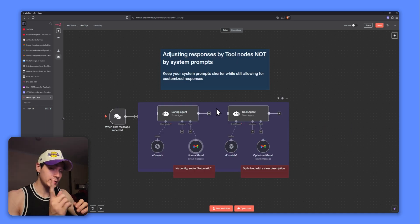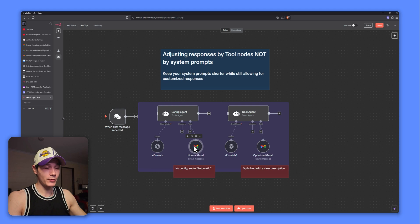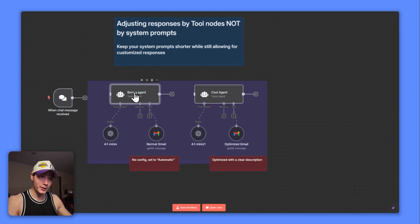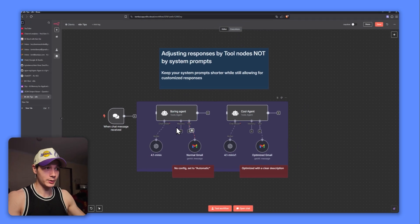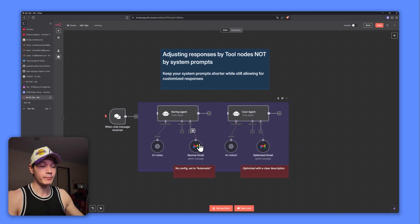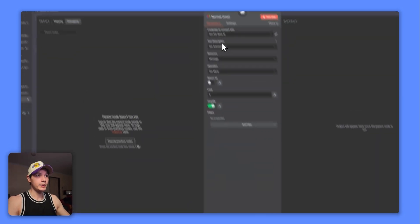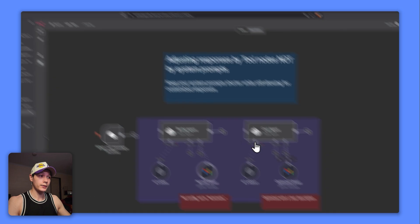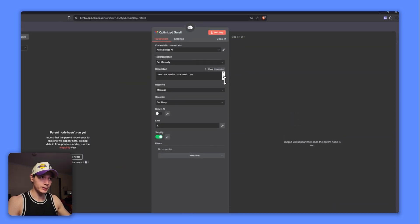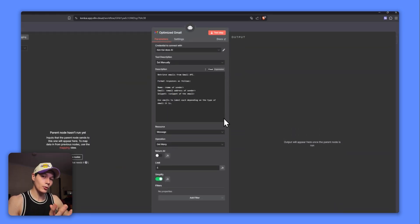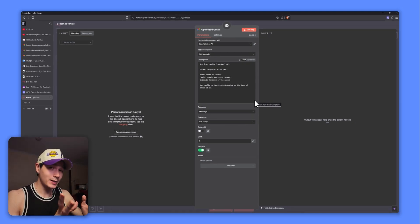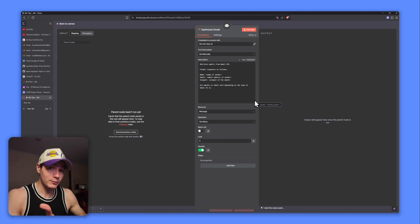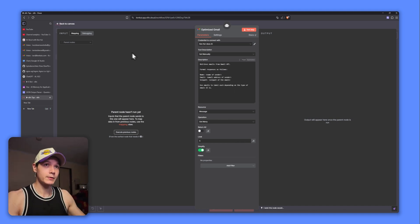Alright, let's start right here. So here's a little trick to make your tools pop a little bit more. We can see right here I have two AI agents: the boring agent and the cool agent. Over here we have a similar setup - we have the normal Gmail here and an optimized Gmail here. Looking in the tool description, this one is just set to automatically, while the optimized Gmail actually has a description. But the description itself also has how I want to format the responses. The agent can actually understand this and format the responses based on the description. So let's give this a test.